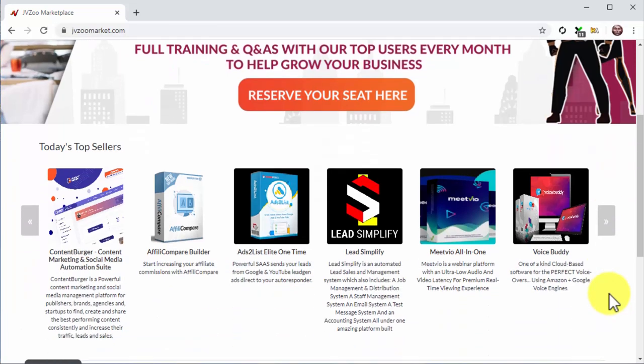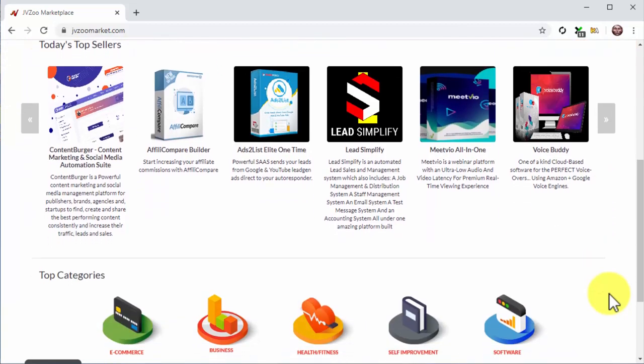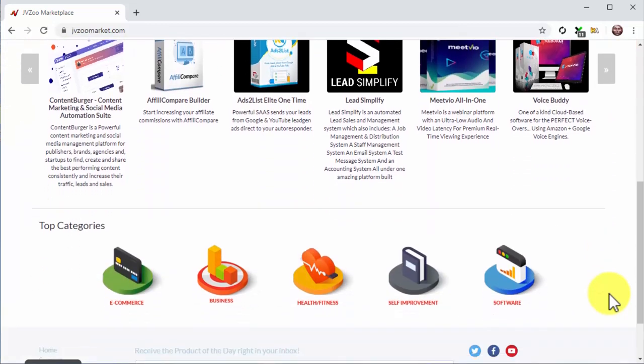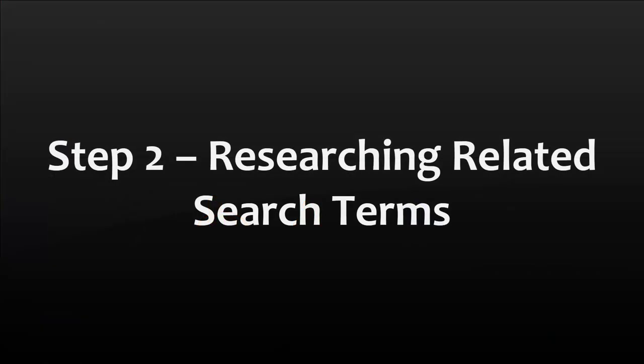There you'll see the type of products that are currently making the most money. And to find top selling niches, check under Top Categories. Step 2.